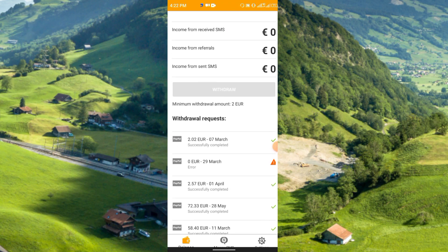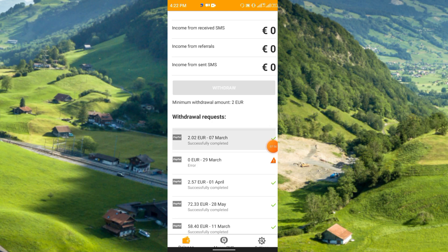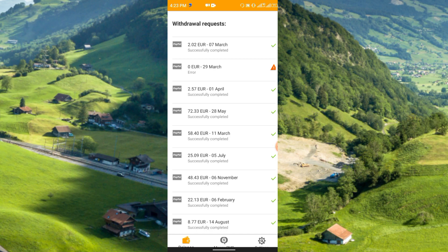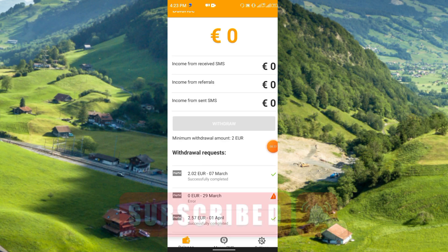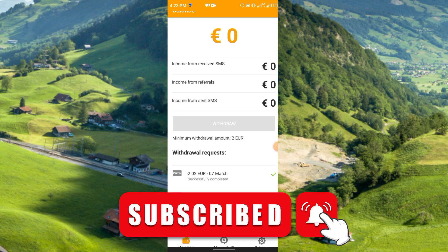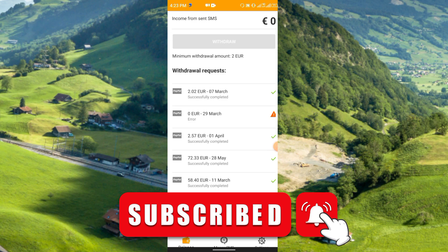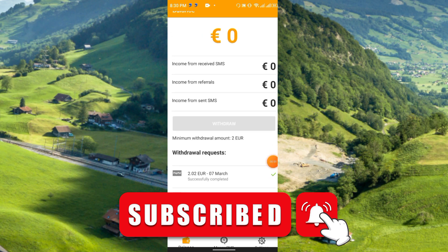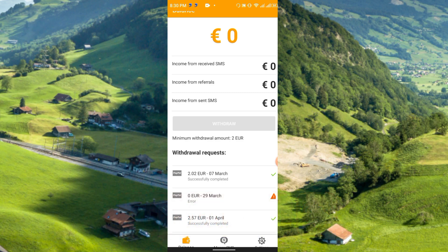This is my withdrawal history — I have withdrawn many times over a few years using this application. You can see amounts like 2 euro, 2.57 euro, 72 euro, 58 euro, 25 euro, 48 euro, and 22 euro. If you have multiple devices and multiple SIMs you can use them all — they allow it. This is a very good application, 100% legit, it just runs in the background. That's it for episode 5 of the passive earning application series. Thanks for watching — please like, share, and subscribe to my channel.